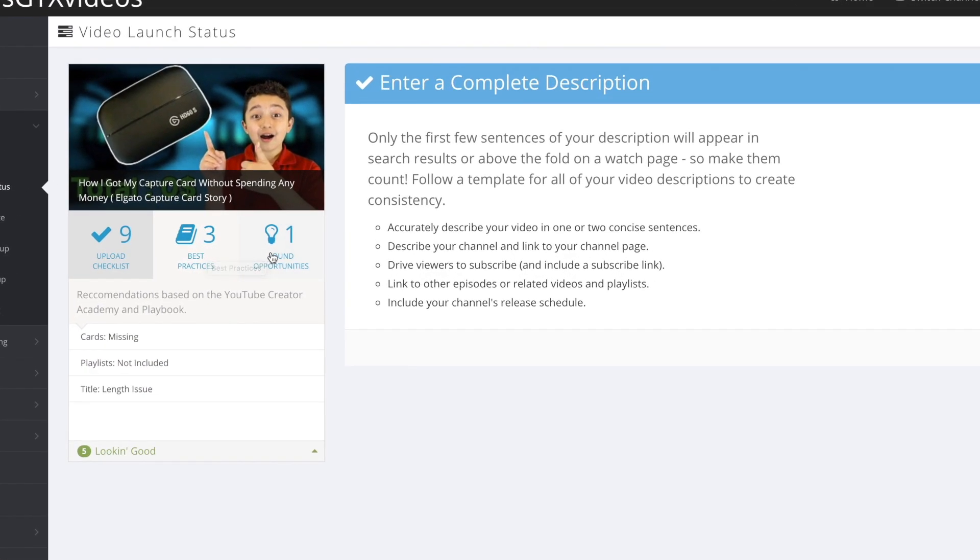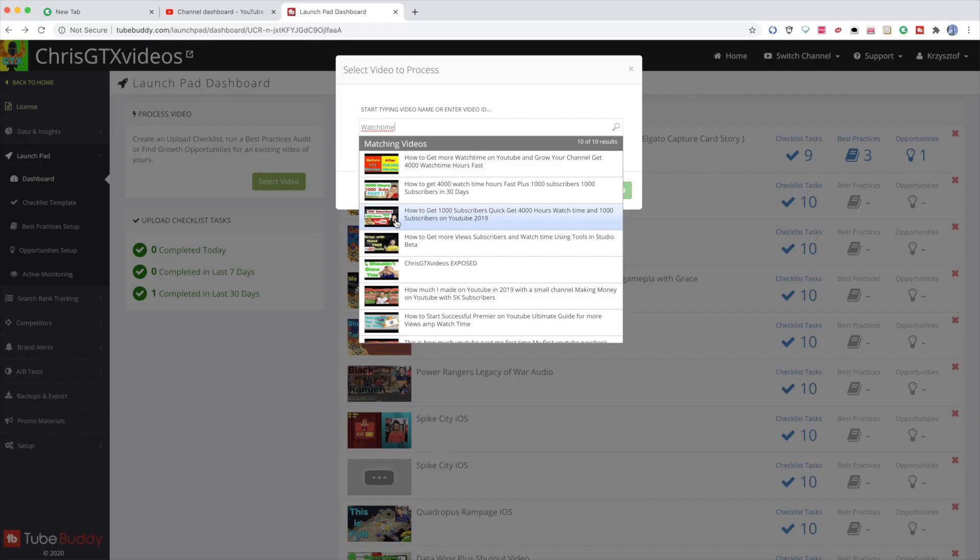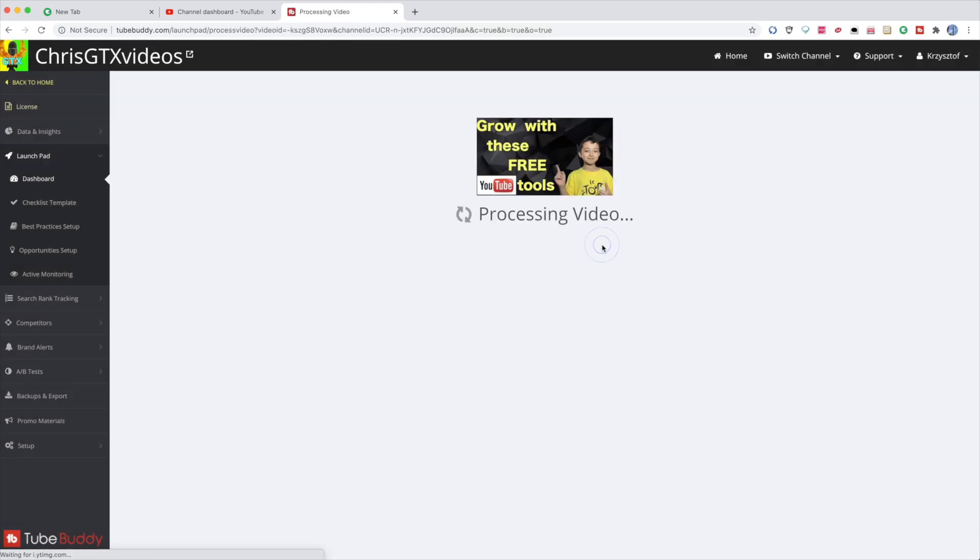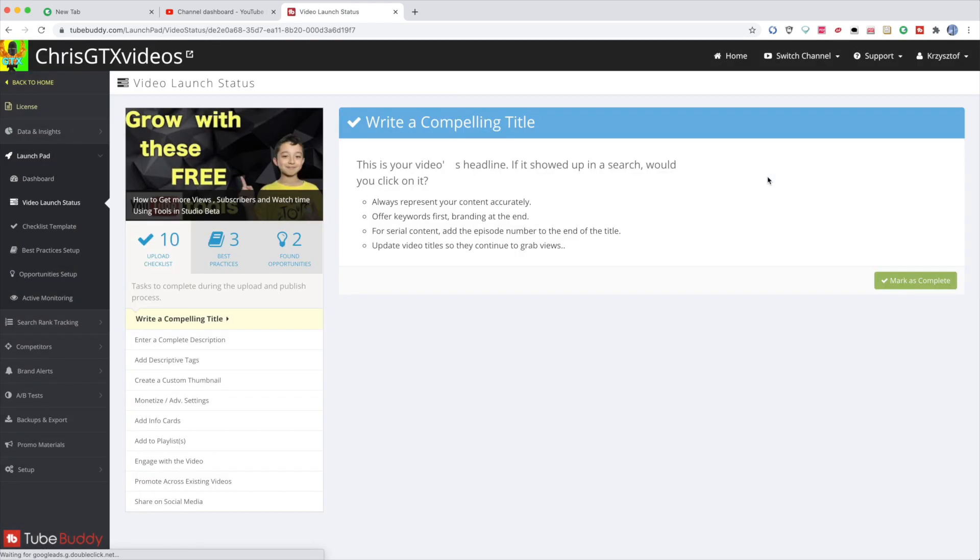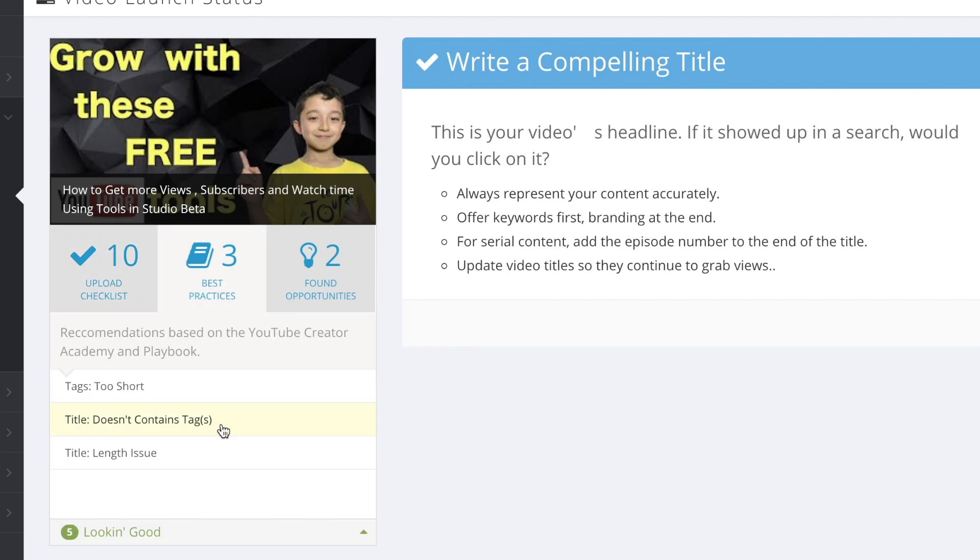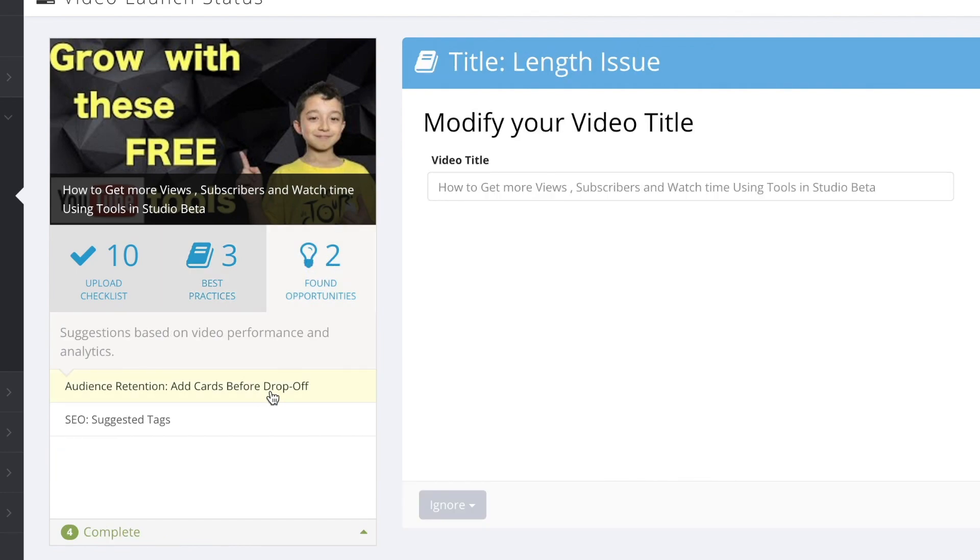Additionally, it shows you found opportunities and it says comments awaiting response. Let's check some other video, so we select the video and click process. You see now it says I did 10 steps of the upload checklist but there's three of best practices. Now it says it doesn't contain tags so I have to provide some extra information, and title length issue. Then there's two found opportunities.